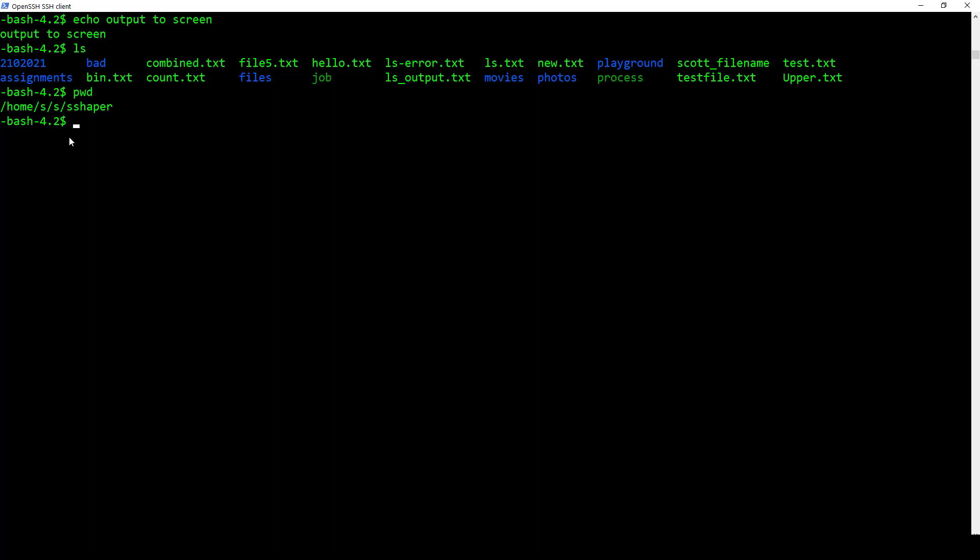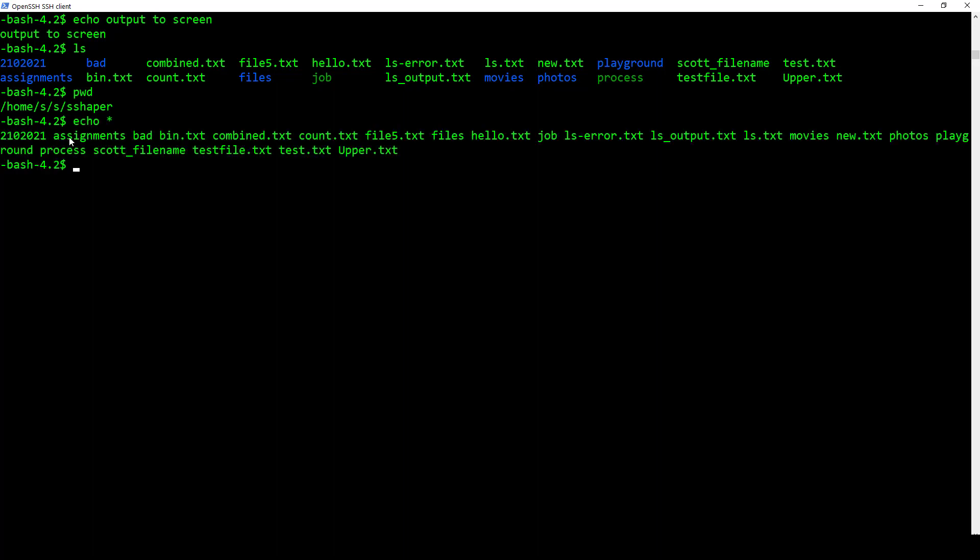But I can also do that with echo. I can go echo star and I get the same thing. Now it's not quite as pretty as what ls does, but echo can do some kind of interesting things. And this again is path name expansion.